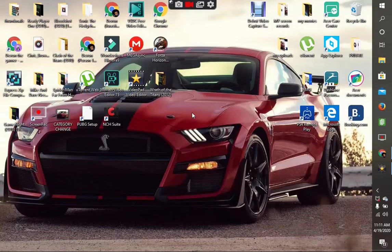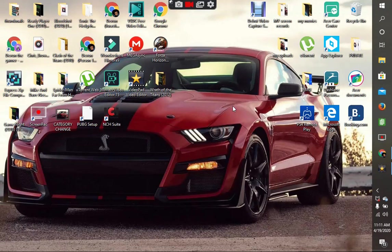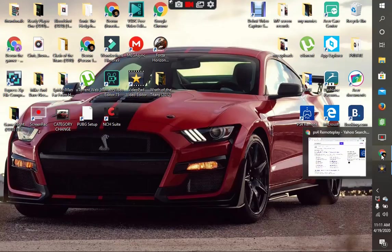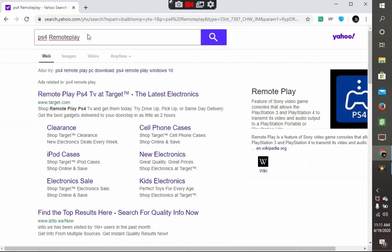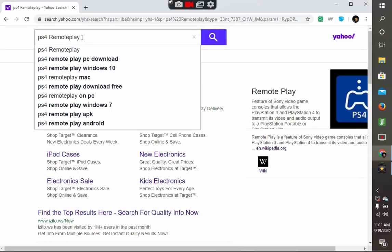Today I will be showing you how to download PS4 Remote Play to connect your PS4 to your laptop. You want to go to Chrome, type in 'PS4 remote play' and search for that.